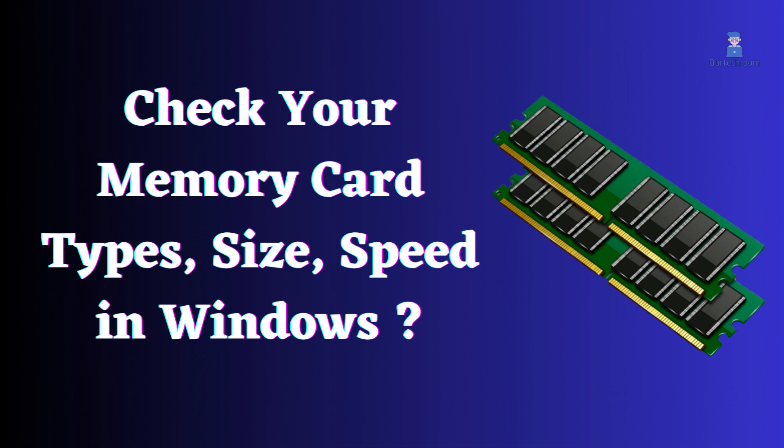In this video, how to check your memory card types, size and speed and other information in Windows OS. Here I am using Windows 10, but it works for Windows 8 as well as 11.